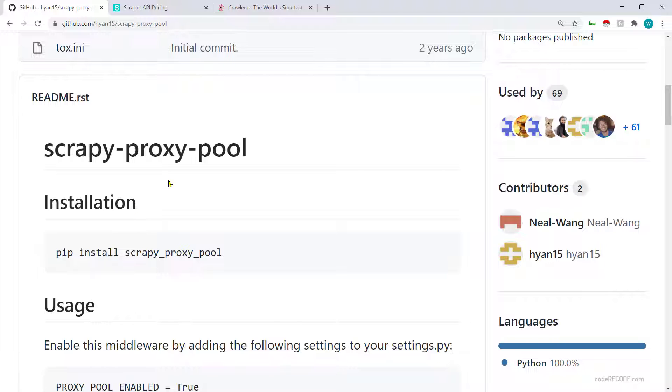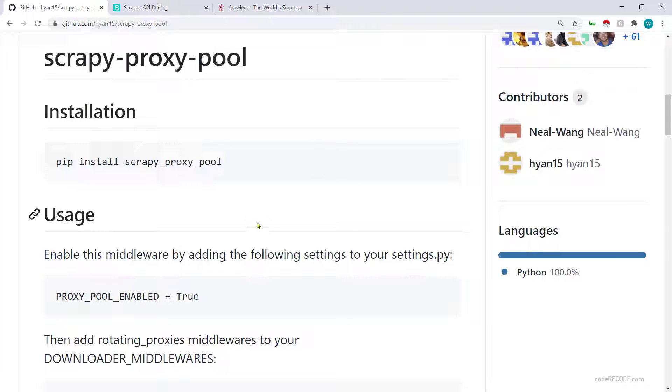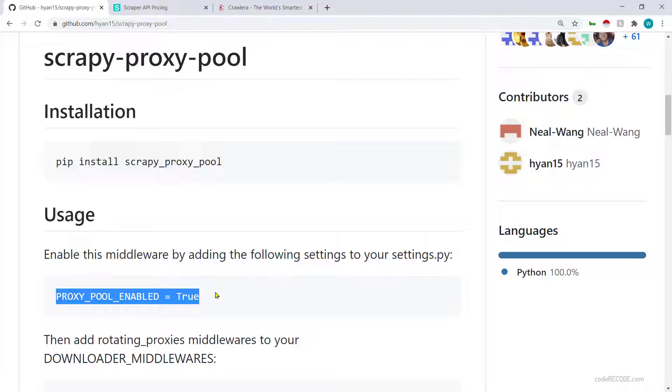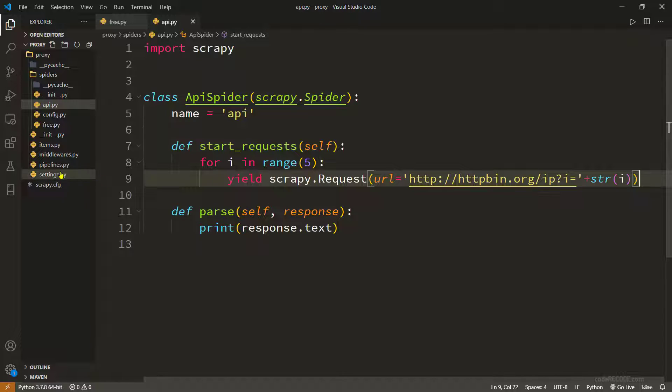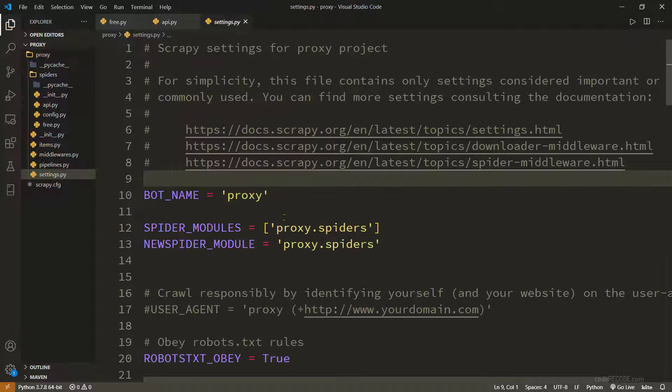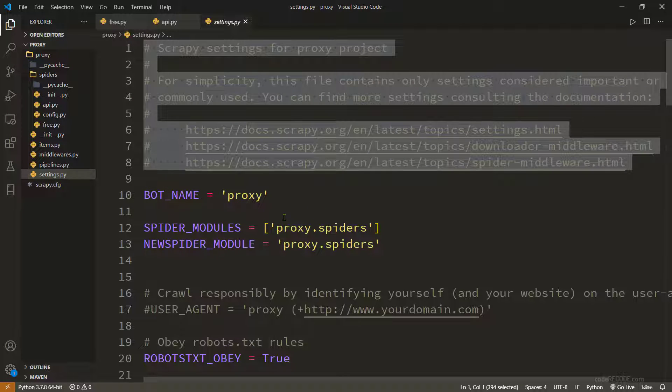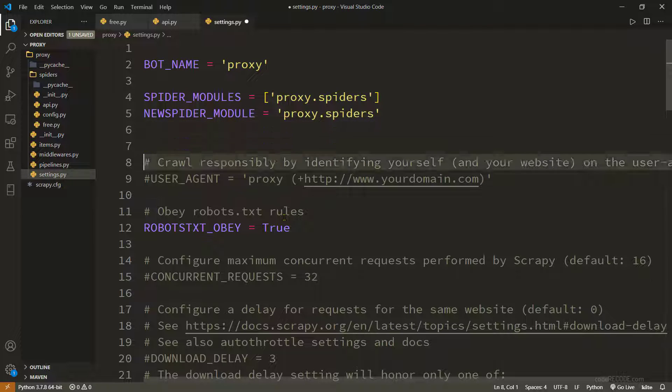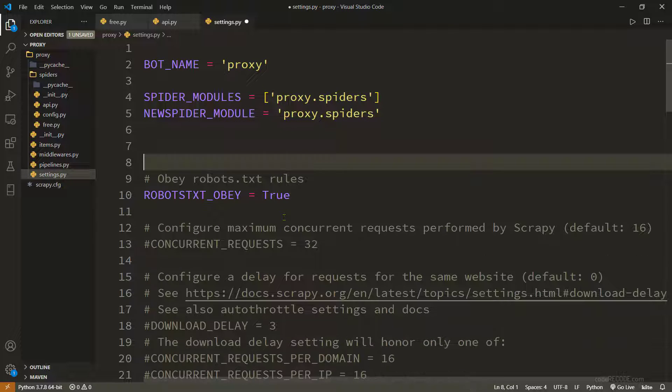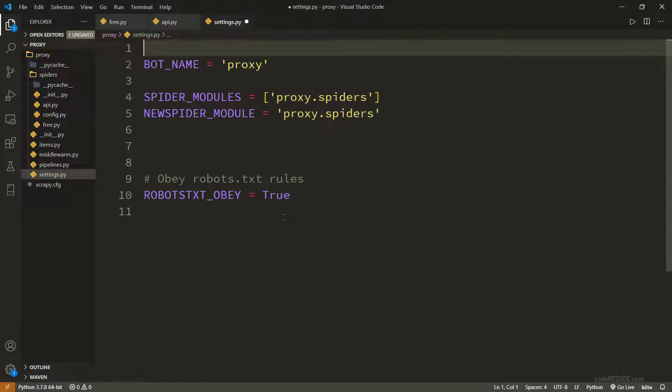Now let's go to the documentation for scrappy proxy pool. We already installed it, now we need to make some changes in settings. Proxy pool enabled has to be true. Let's go to code and find the settings file.